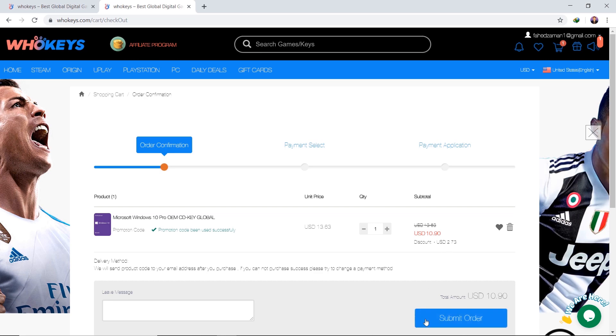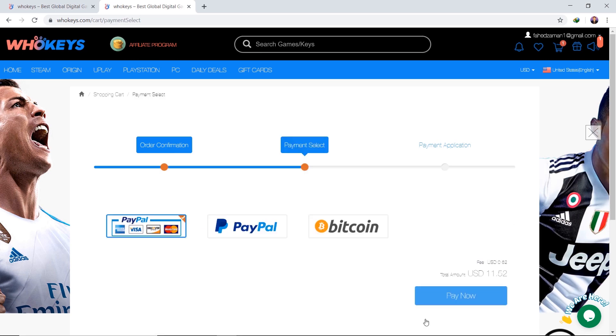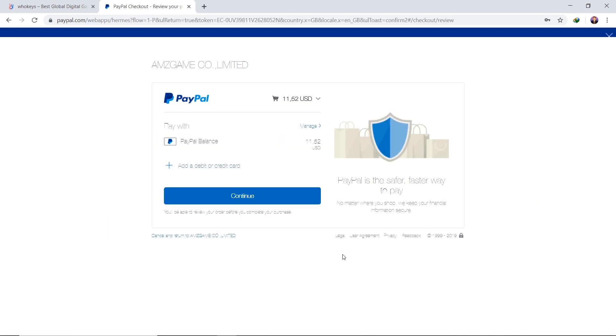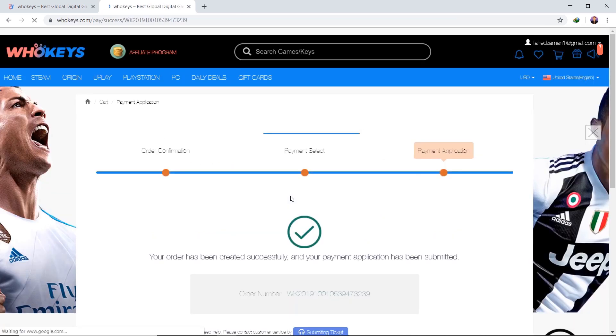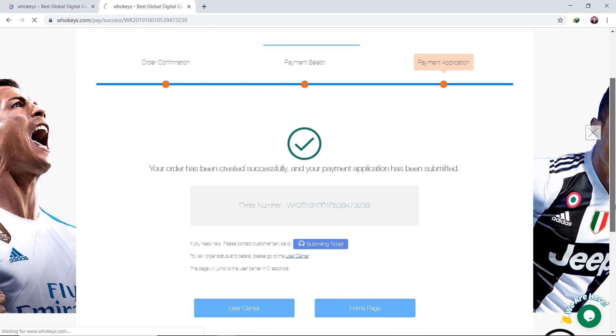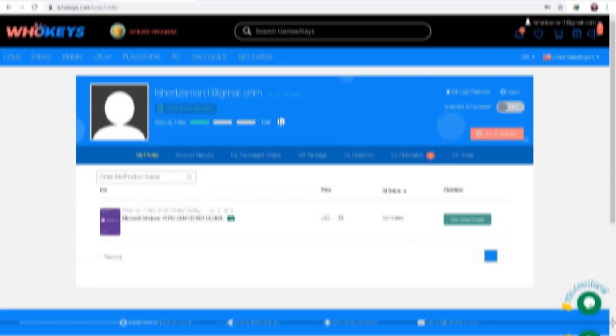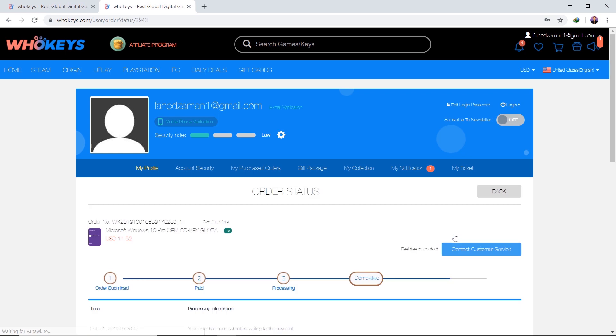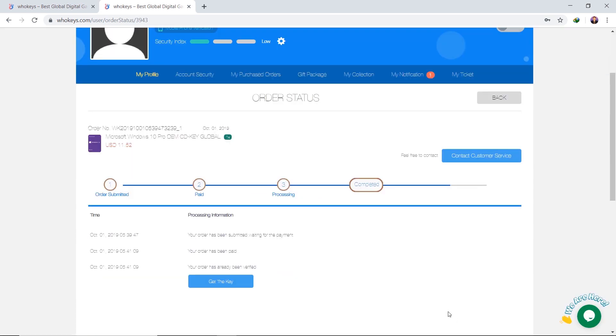Then click Submit Order. Then you can make payment by choosing one of the available payment methods. If you choose PayPal, then you will be directed to your PayPal account. You are also given the option to pay using a debit or credit card through your PayPal account. After a successful payment is made, WhoKeys will send the Windows 10 Pro key that you purchased via email. Click on View Key Codes, and then click on Get the Key. And here is the key.